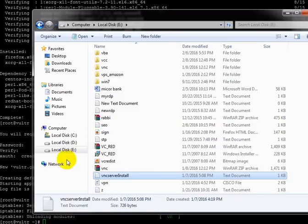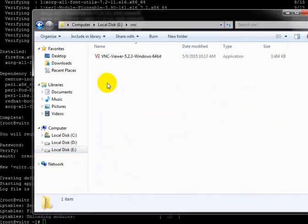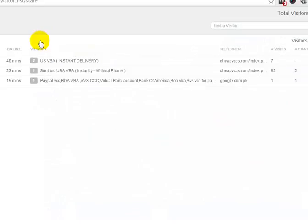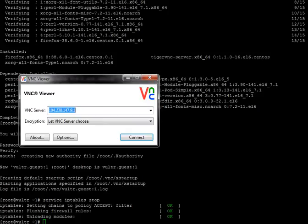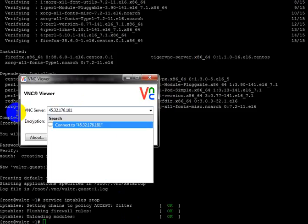Just go to VNC viewer. Let's see how to work in Linux. I will show you with this VNC viewer which I set up just a minute ago.